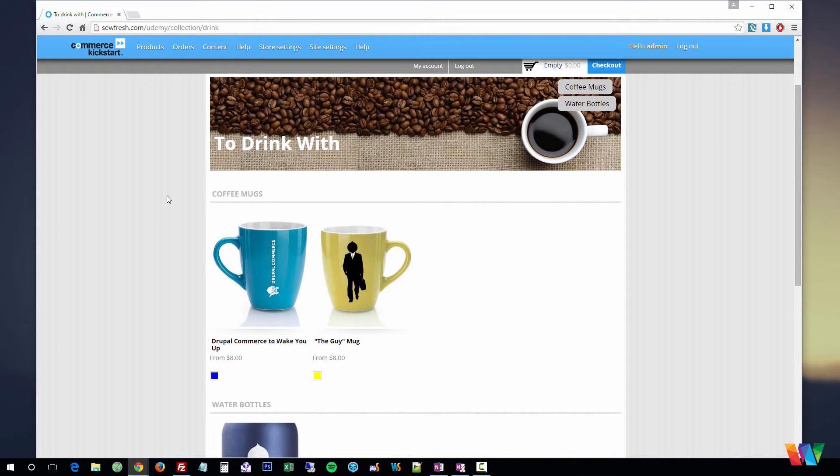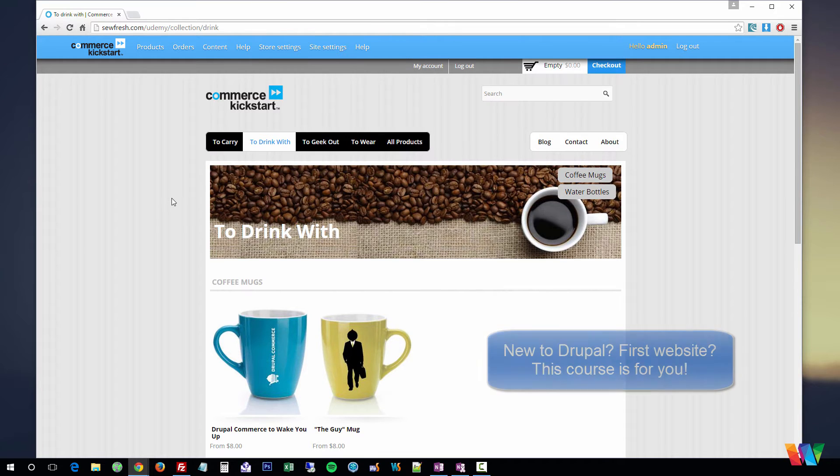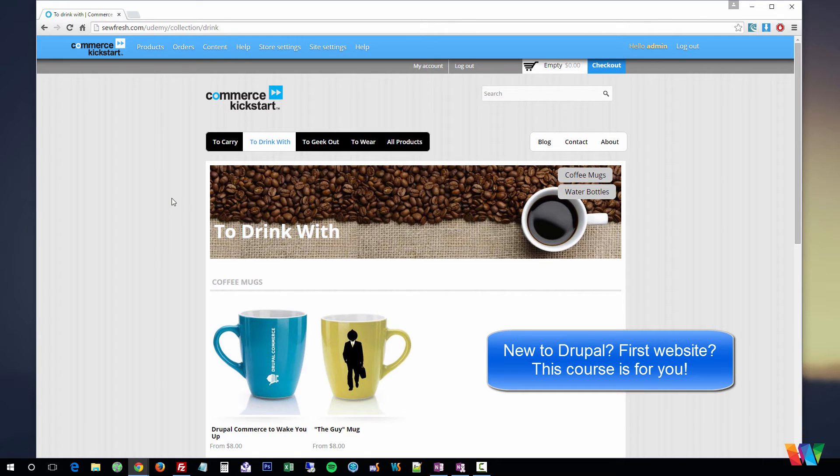I'll show you the basic overview of Drupal. This course is designed for people that have never used Drupal before, have never even created a website before. You don't need to know any coding.